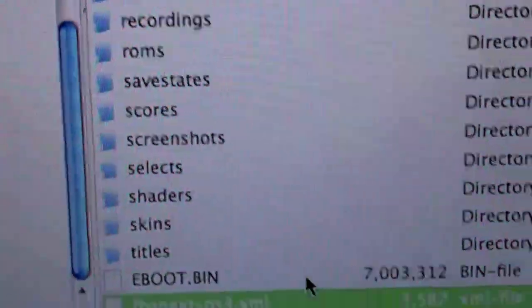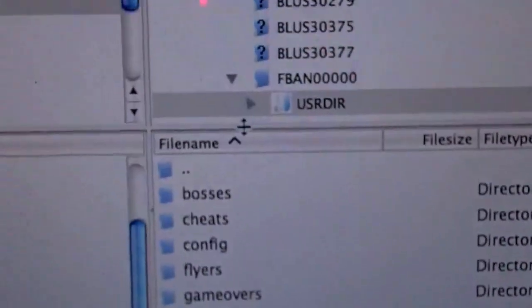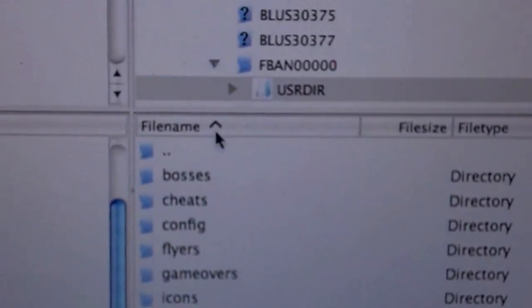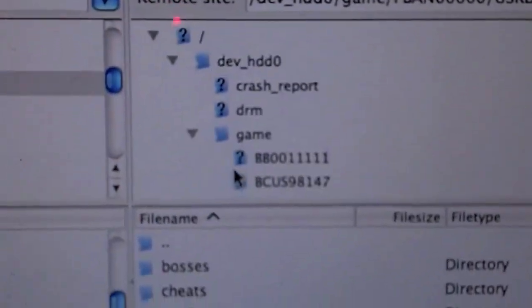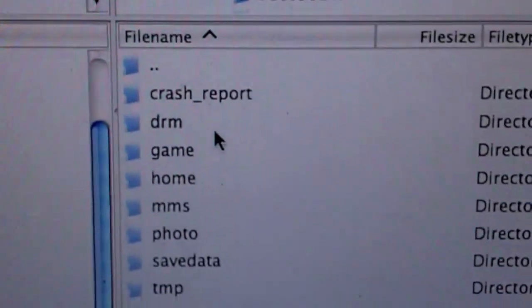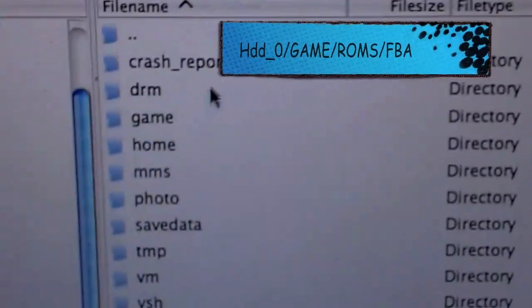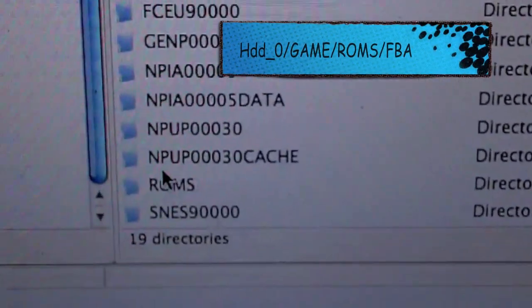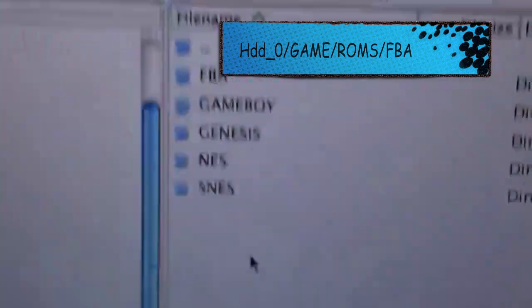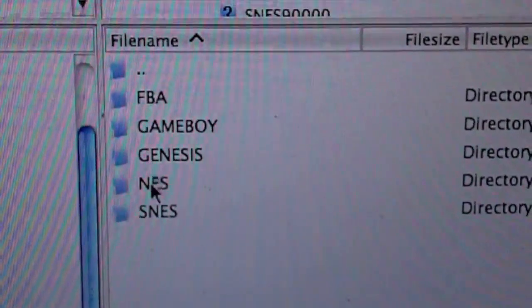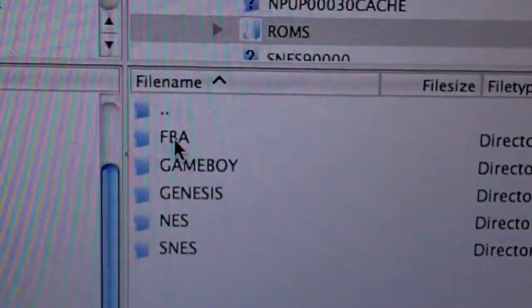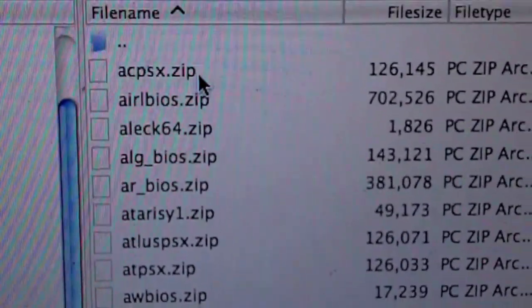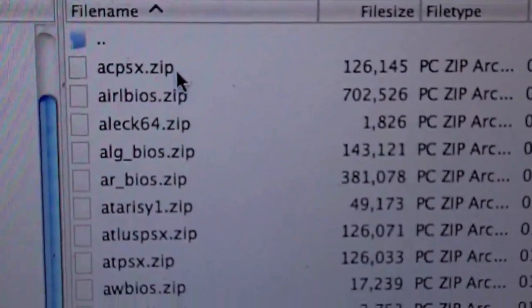Once that's done, all that's going to change is the directory where FBAnext is going to search for its ROMs. So this is where I have it, which is, I honestly think, the neatest way of having it. Having it is going to be HDD0, Game, and then ROMs. And in this ROMs folder, I have it set up so that all my ROMs are there. So FBA, Game Boy, Genesis, NES, SNES.